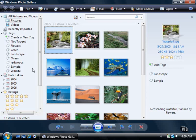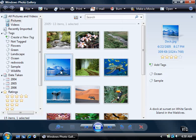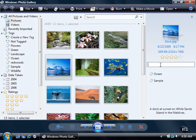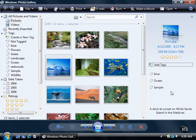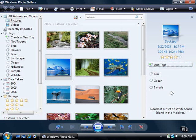Click a thumbnail photo in the center pane. In the right pane, click the Add Tags link. Type the tag name in the box, and then press the Enter key. The tag name appears in the tags list underneath the Add Tags link.